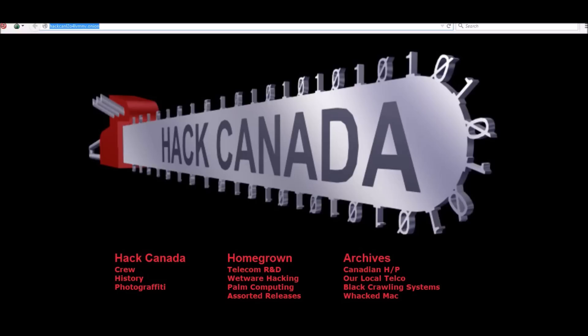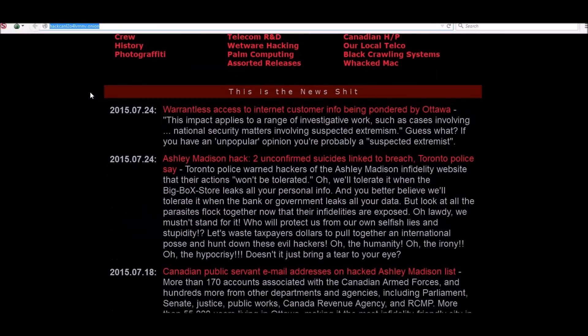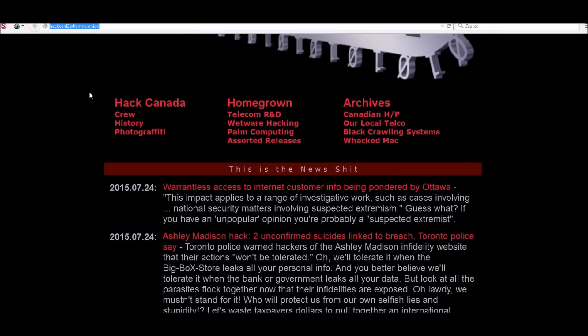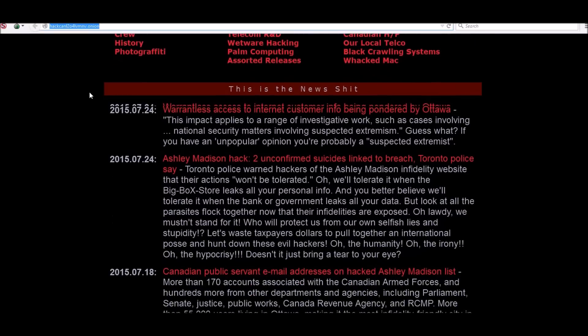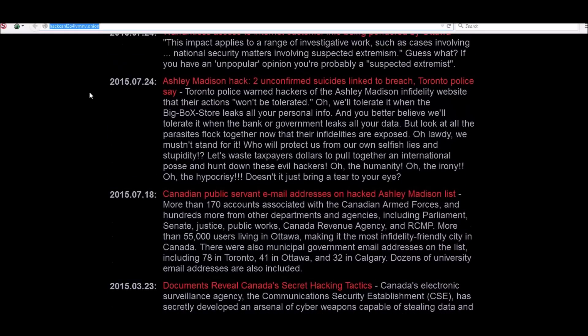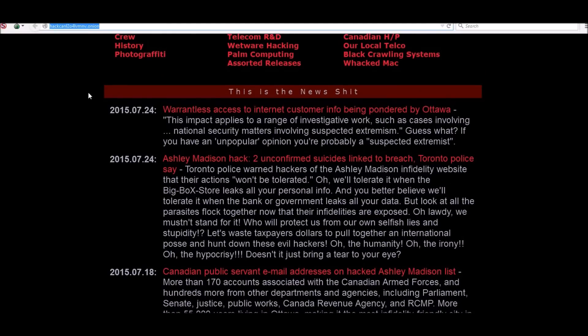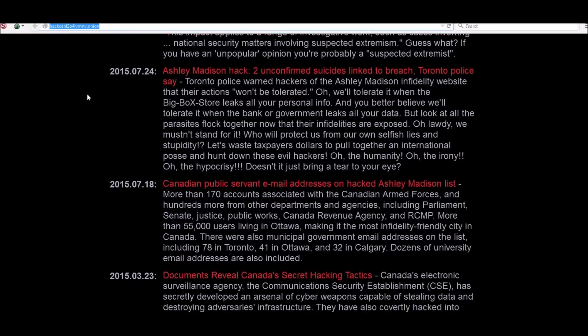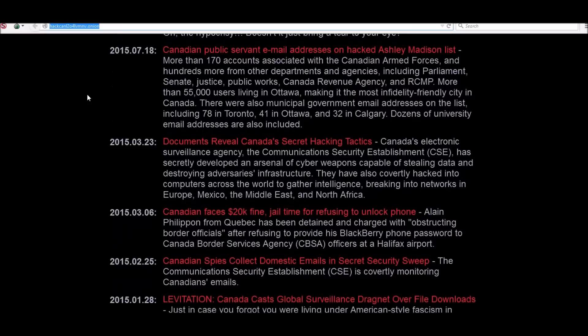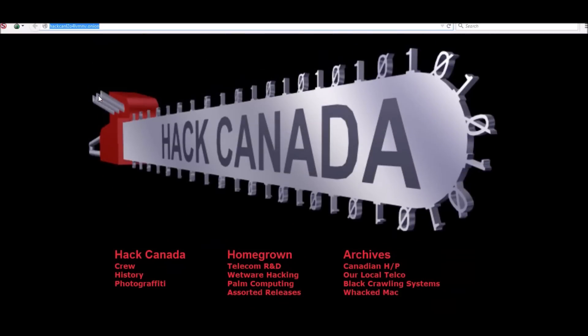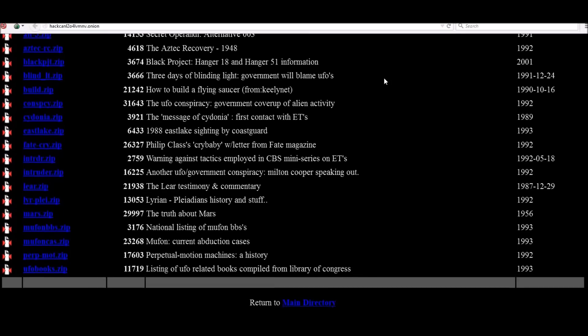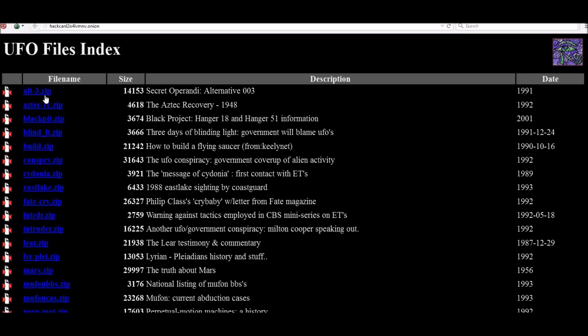We're going to check this one out - this is Hack Canada. Hack Canada started out just kind of like going off about telco, different hacks and whatnot, and then it just kind of turned into a big political thing. It has a lot of very useful info and it stays pretty up to date more than most of the other sites out there. I'm going to put the links for the Hack Canada site as well as the direct link for the UFO files index site because I know a lot of you guys would like to check all this out.